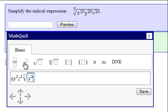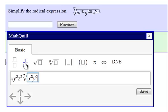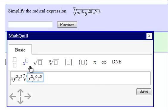I scroll back and you'll notice the radical is highlighted with the blue box, so I can type y exponent 6, scroll out of the exponent, and now the radical is highlighted so I can type z exponent 6th power and scroll out.